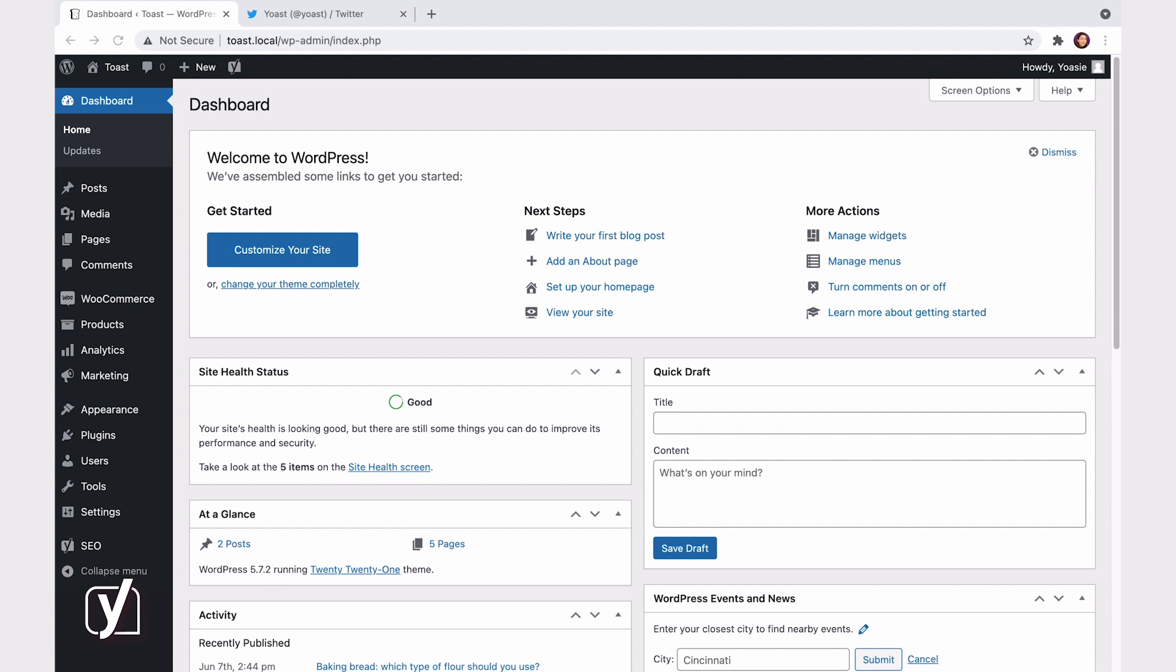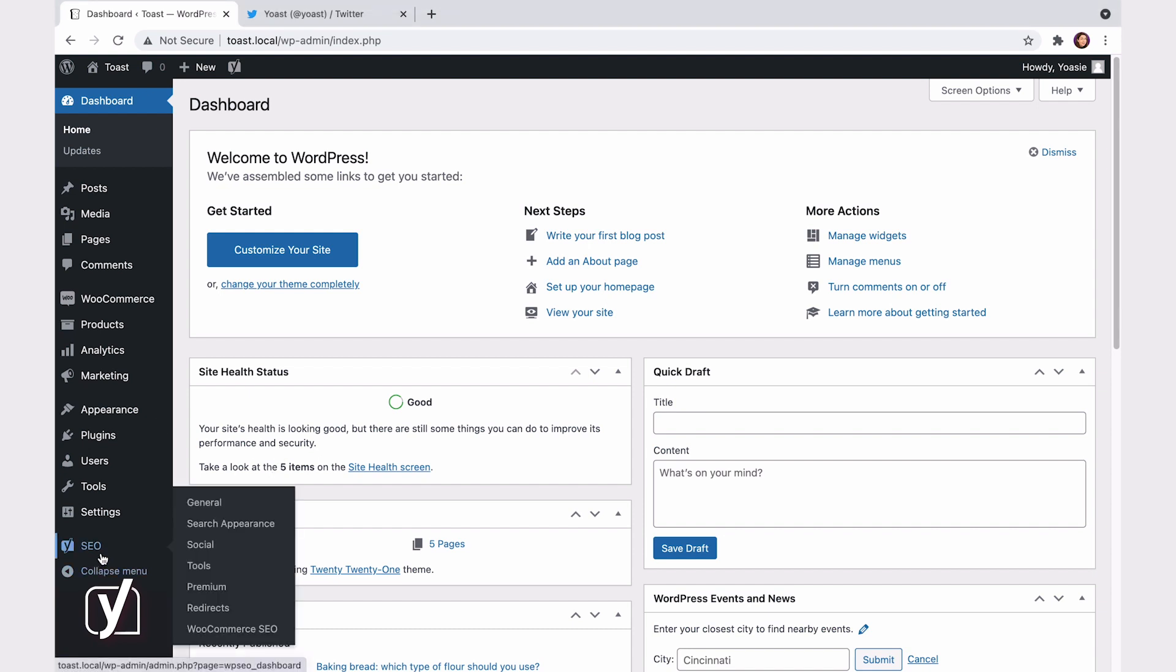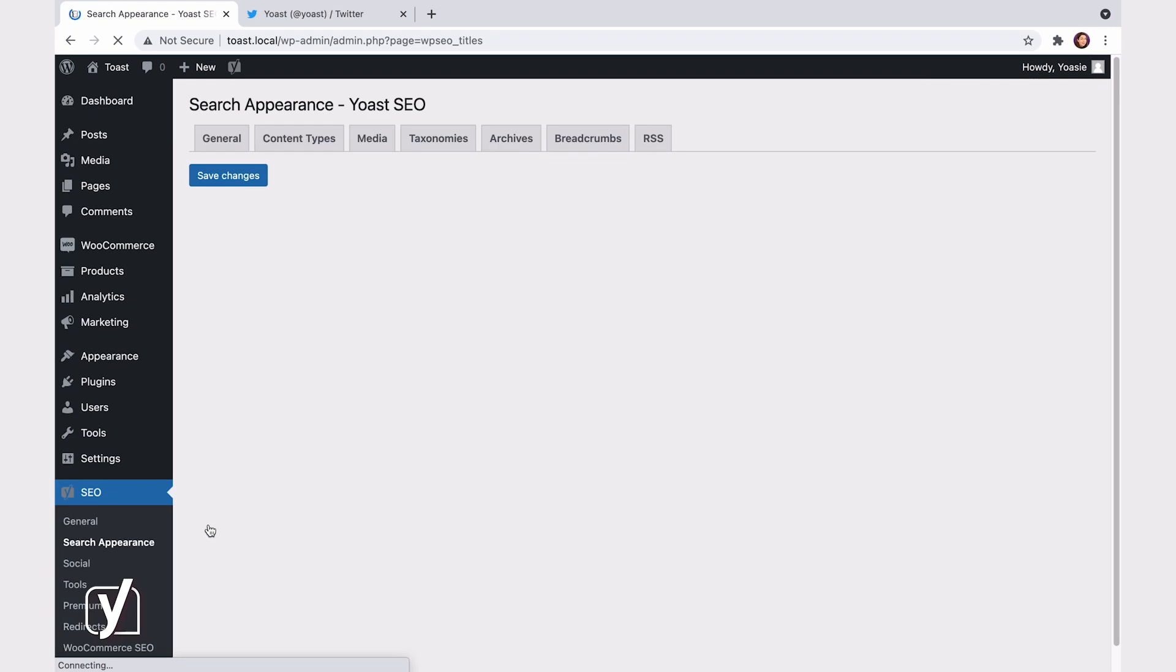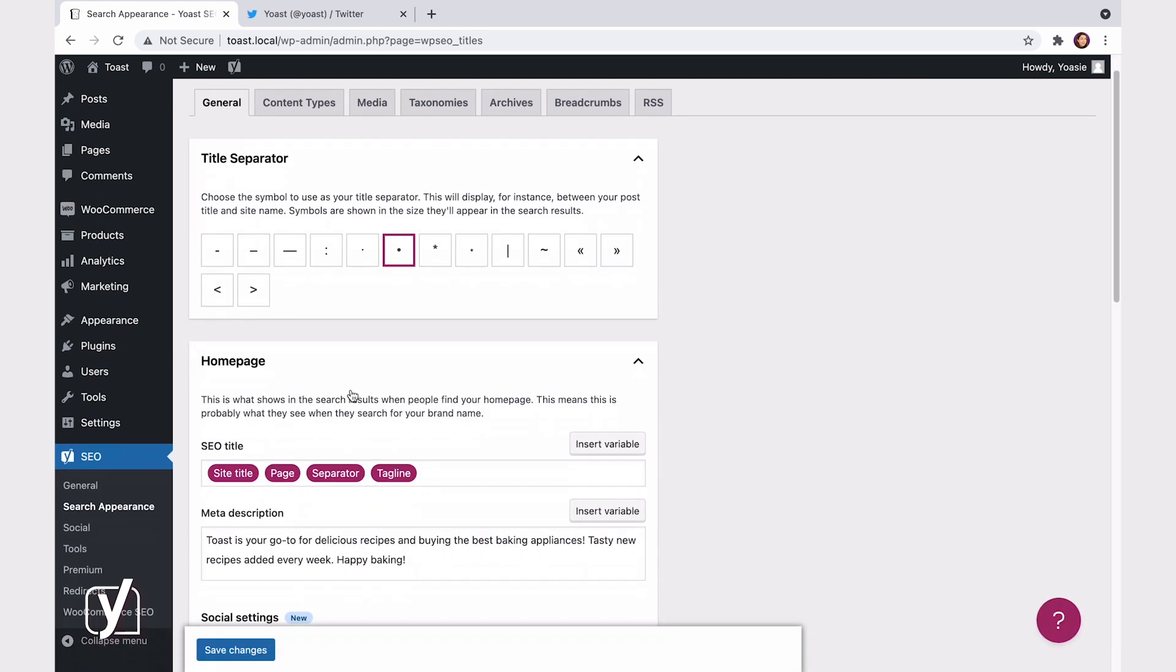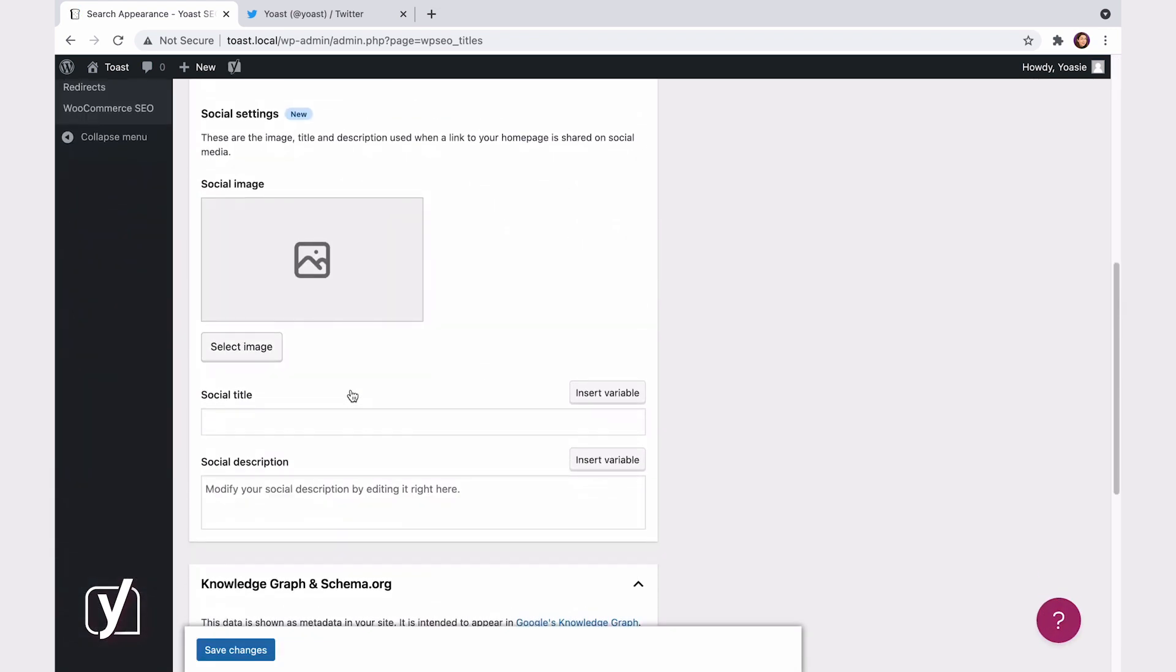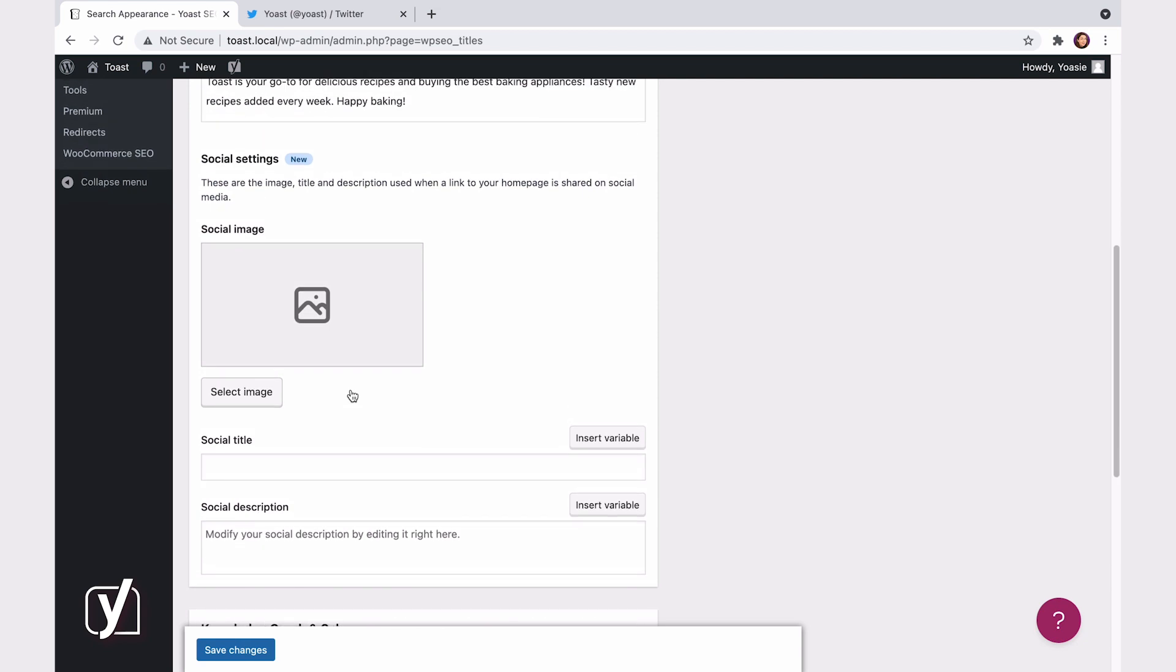Okay, in your WordPress dashboard, go to SEO and then click Search Appearance. In the first tab, you can decide what the homepage looks like when shared on social media. All you need to do is add an image, a title, and a description. Adding an image is quick, like this.